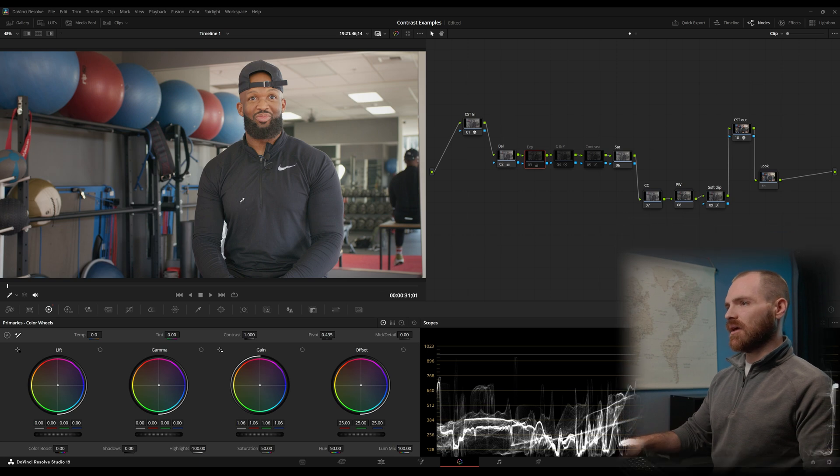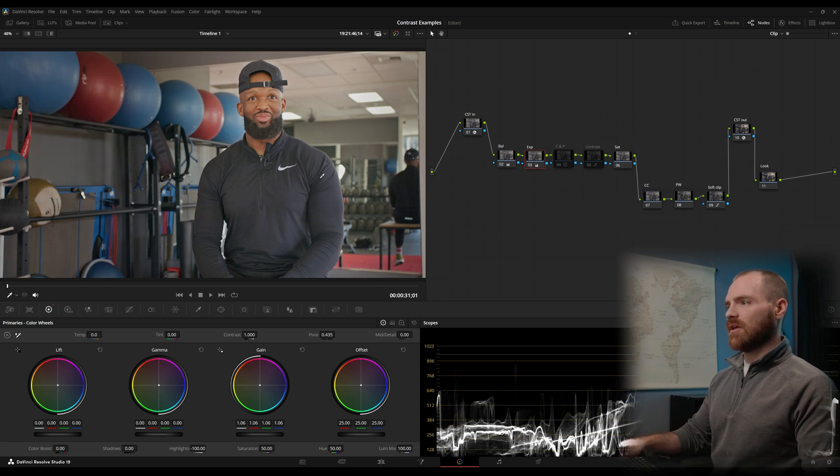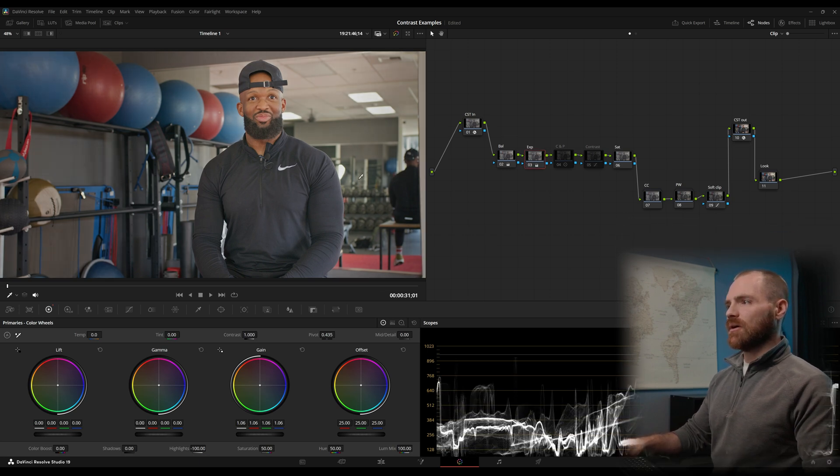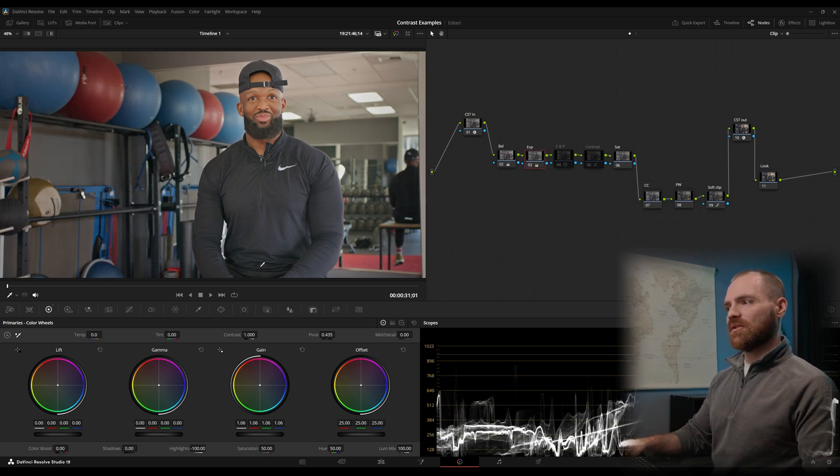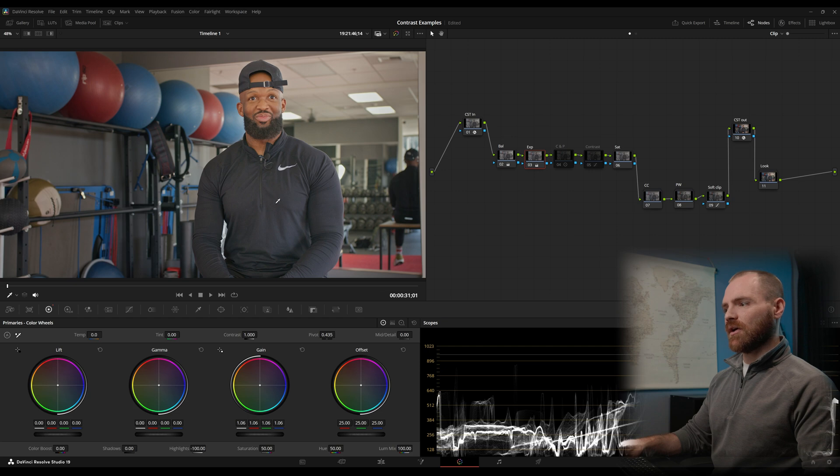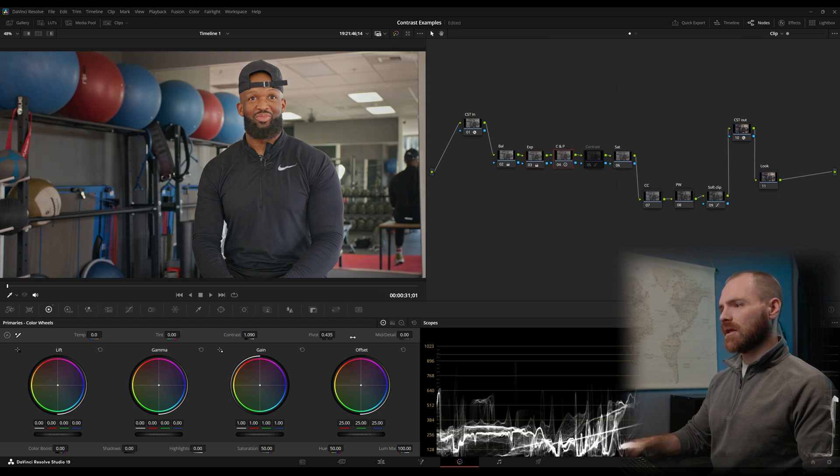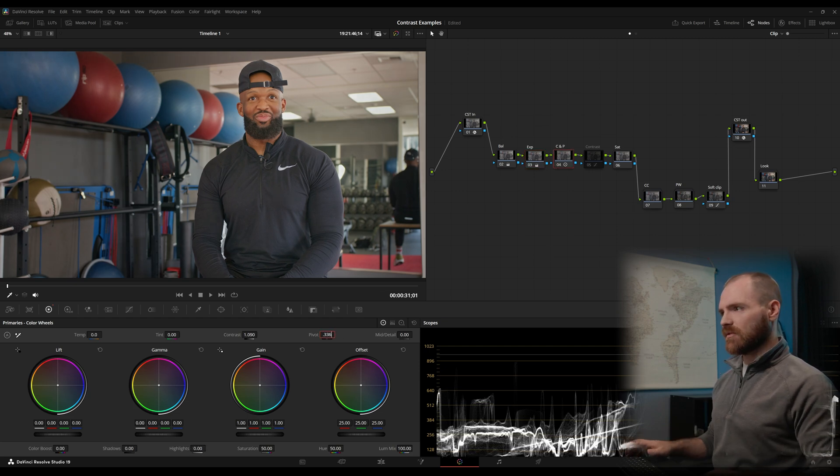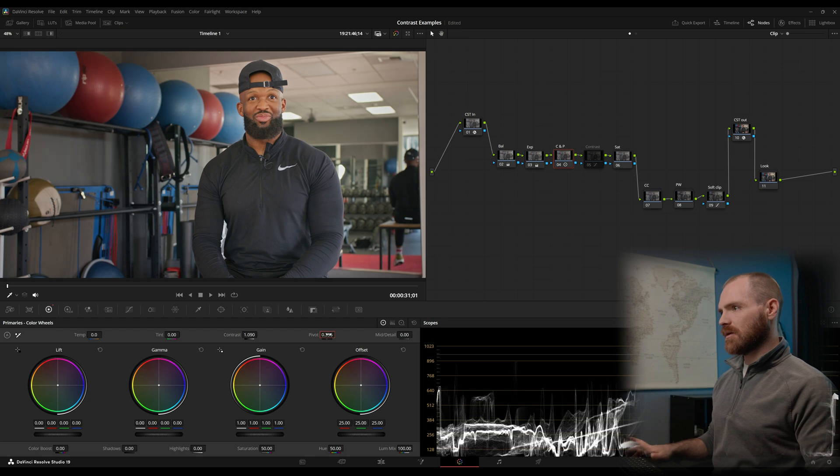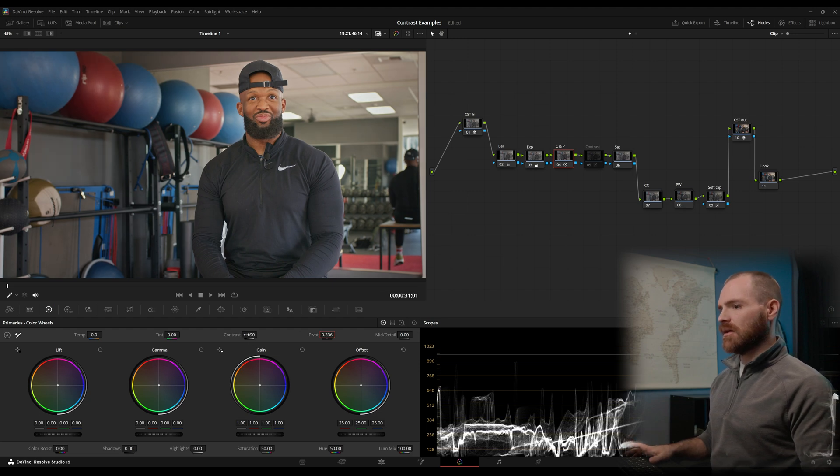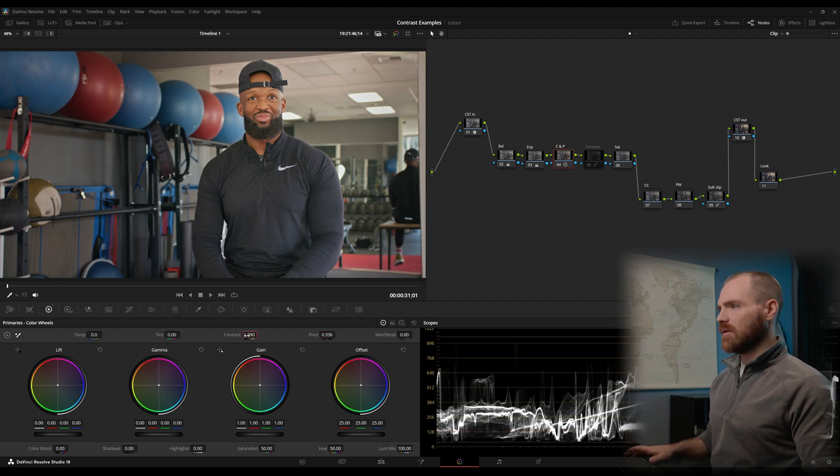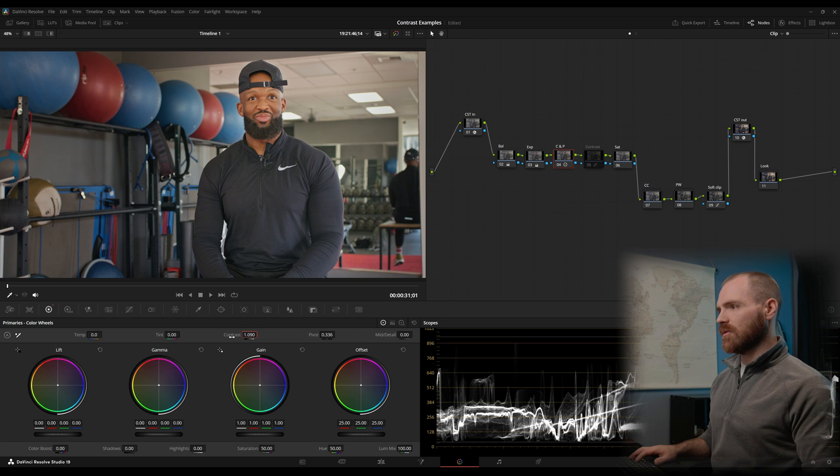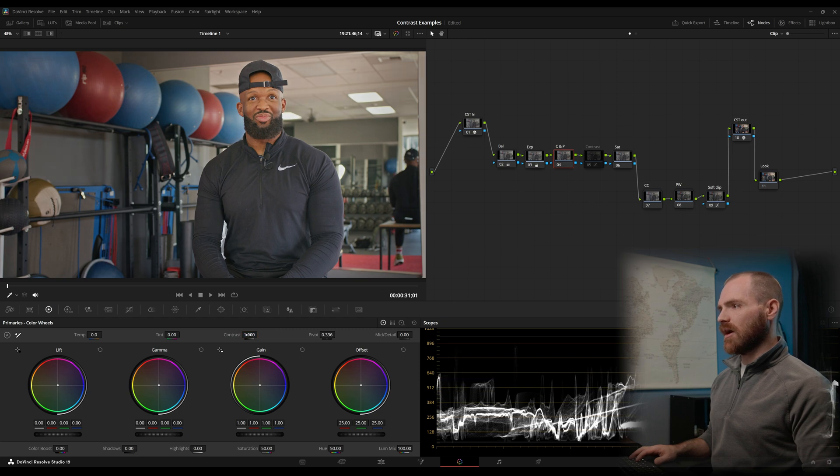So again, we had the same issue as before where I controlled my luminance, but the image is still a little washed out. Jump over to contrast and pivot. Set your pivot to 0.336. And increase your contrast in this case to 1.09. But let's reset that. Let's see if we get to the same point.